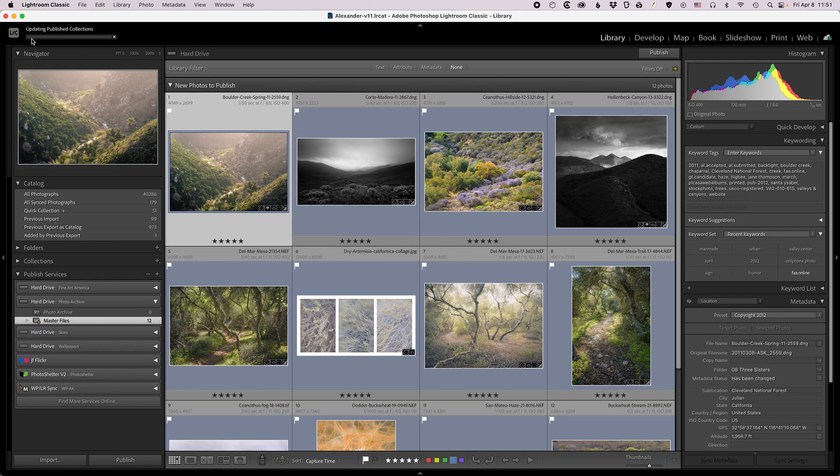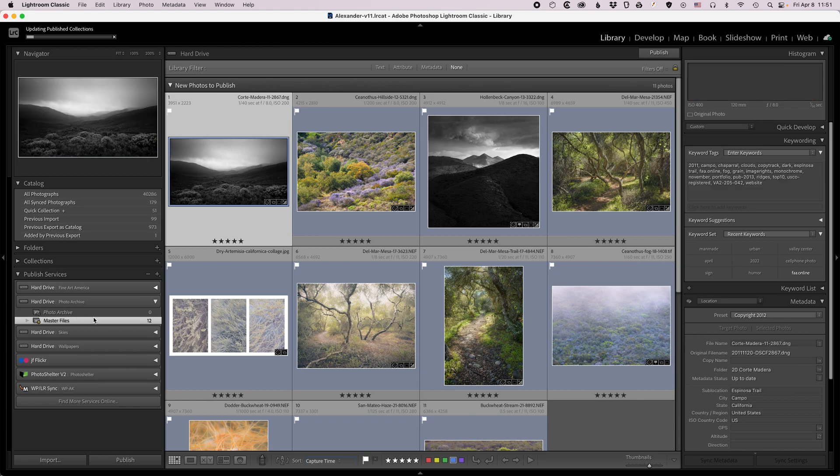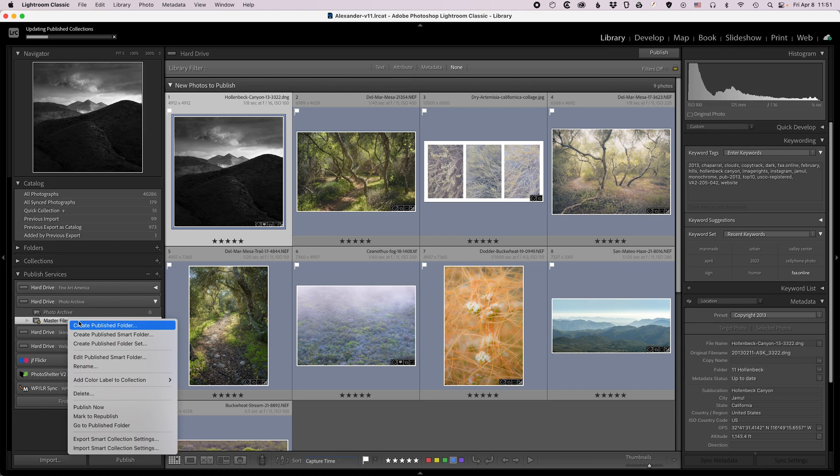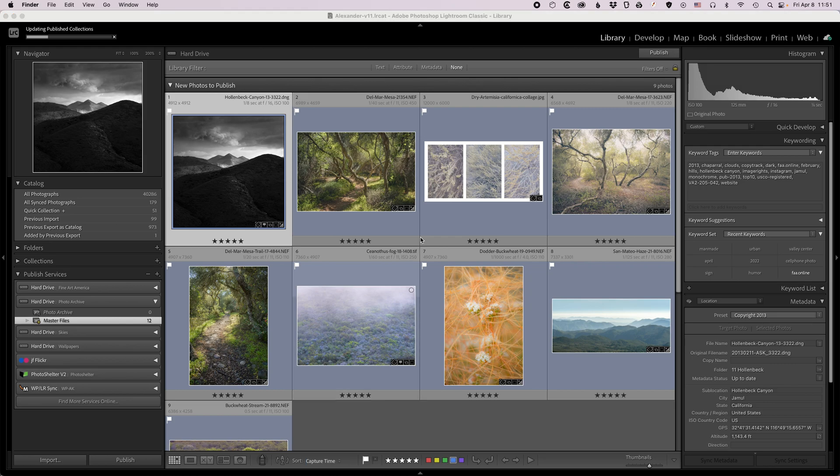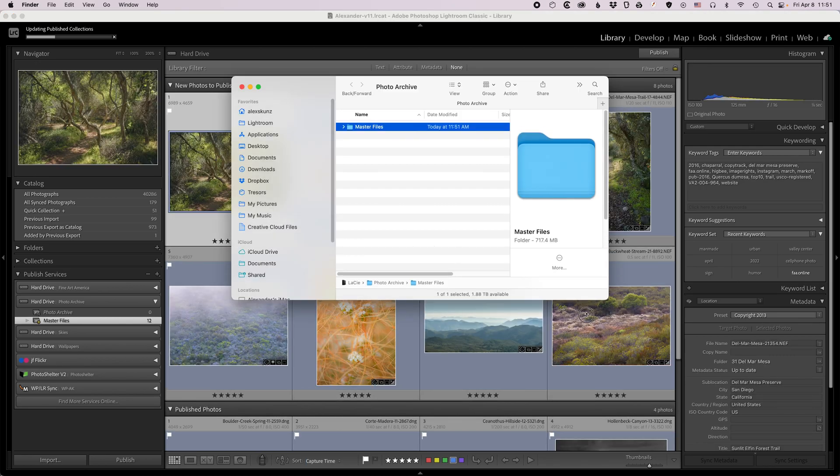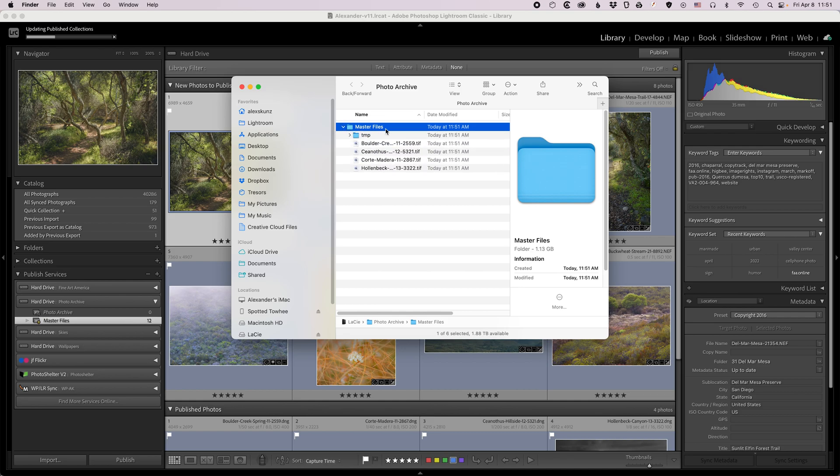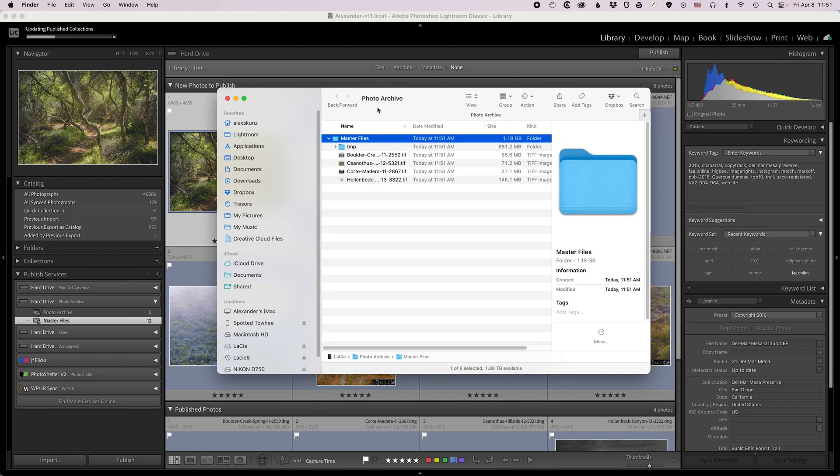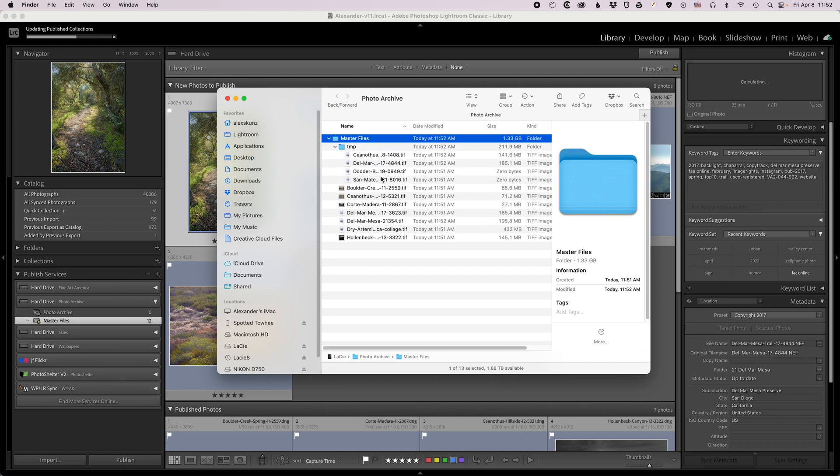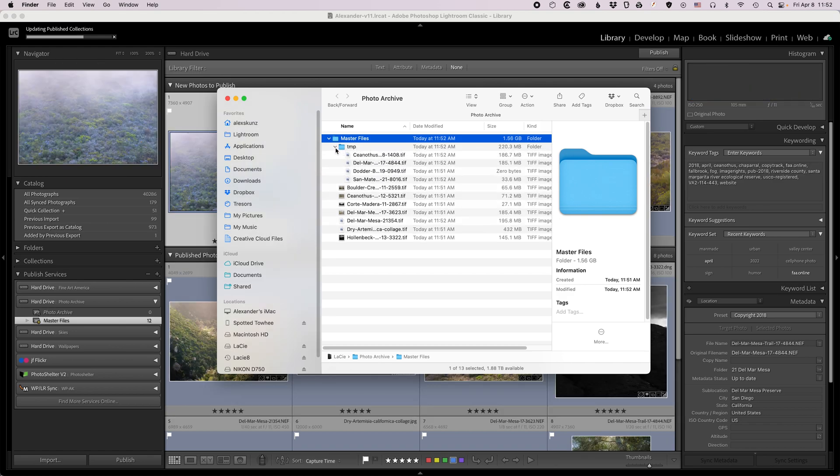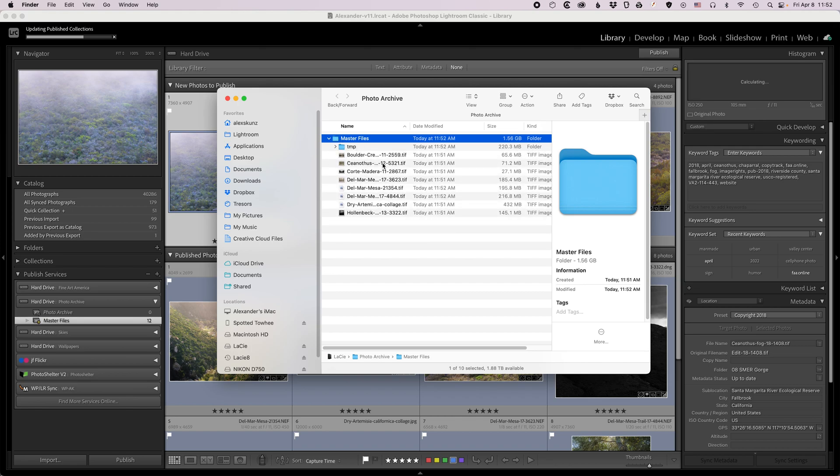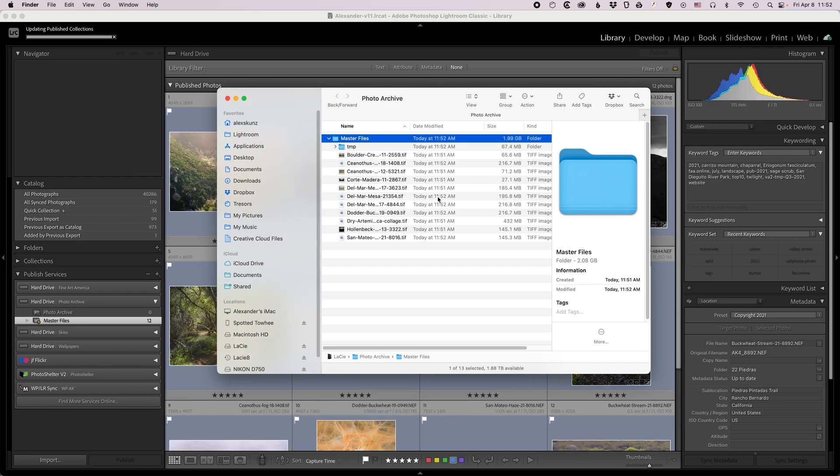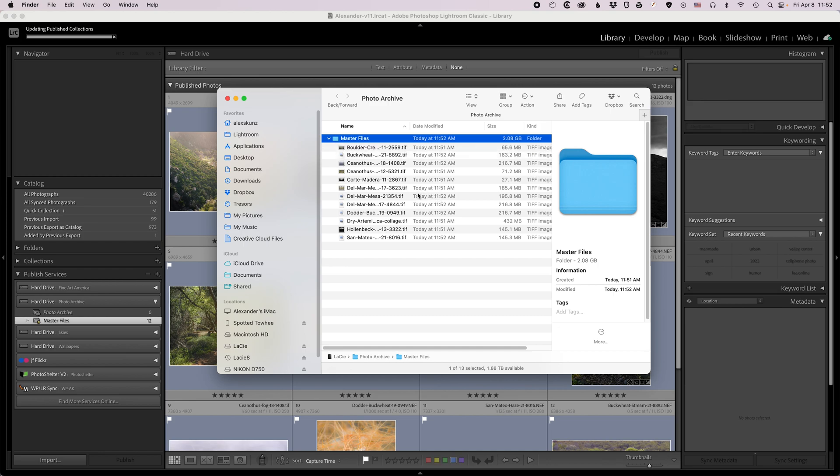You see the progress bar appears here at the top, updating published collections. When I right click this folder here, in this collection, in Lightroom here and select go to published folder, Lightroom will open a Finder or Explorer window if you're on Windows and will show us this folder master files. And you can see here are the files as they arrive in that folder as Lightroom renders them. You see there's a temp file here where Lightroom puts the files as it adds the metadata to them and then the finalized images are put in here. I can wait for this process to finish. It will take a couple more seconds and you see the temp folder disappears.